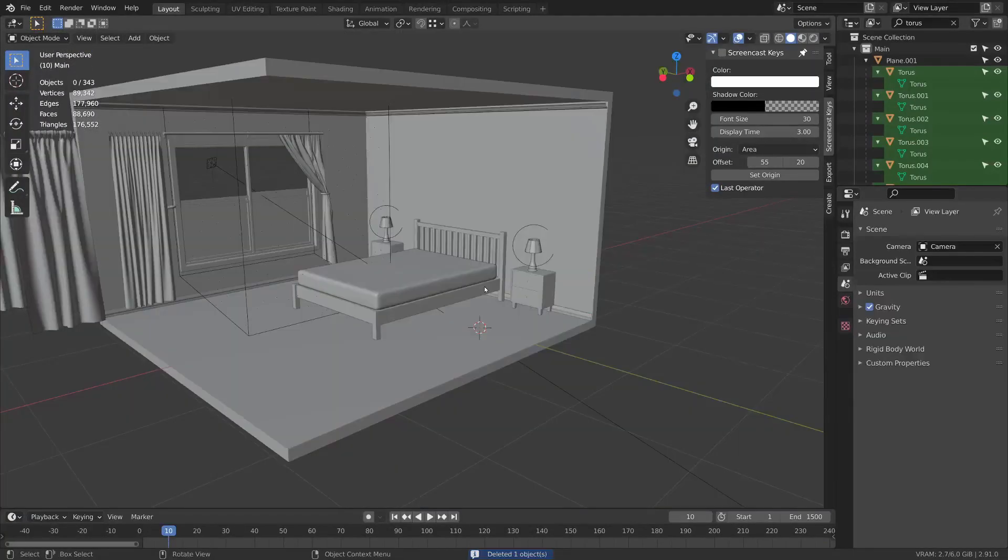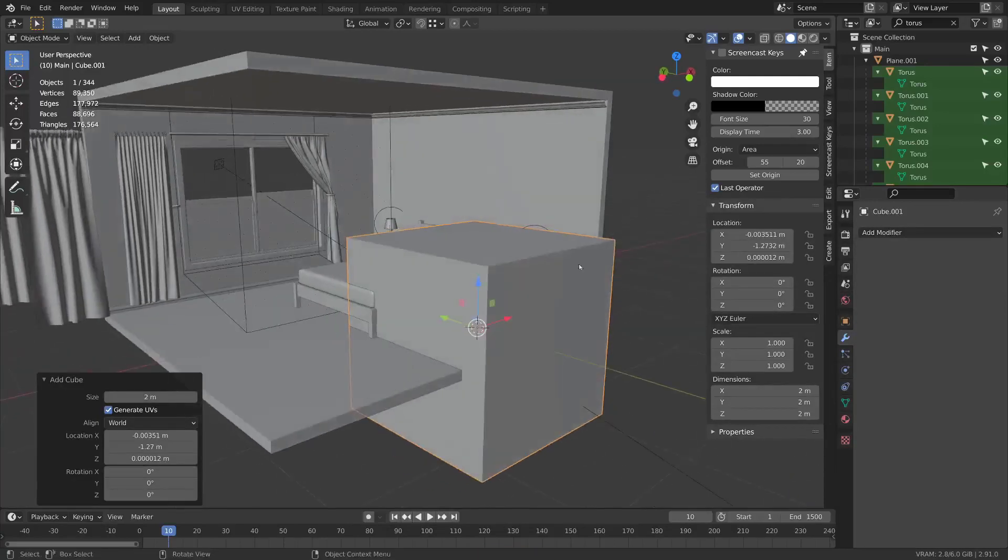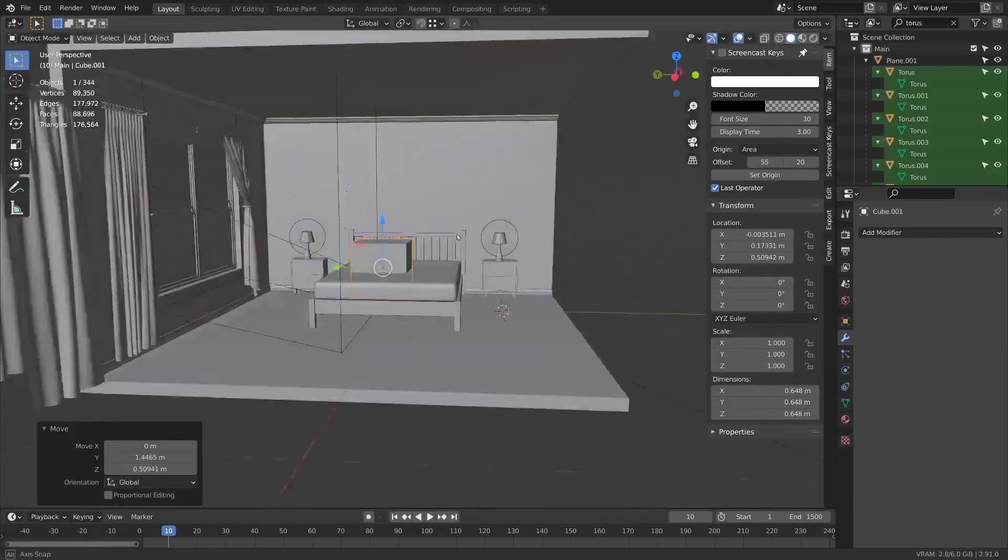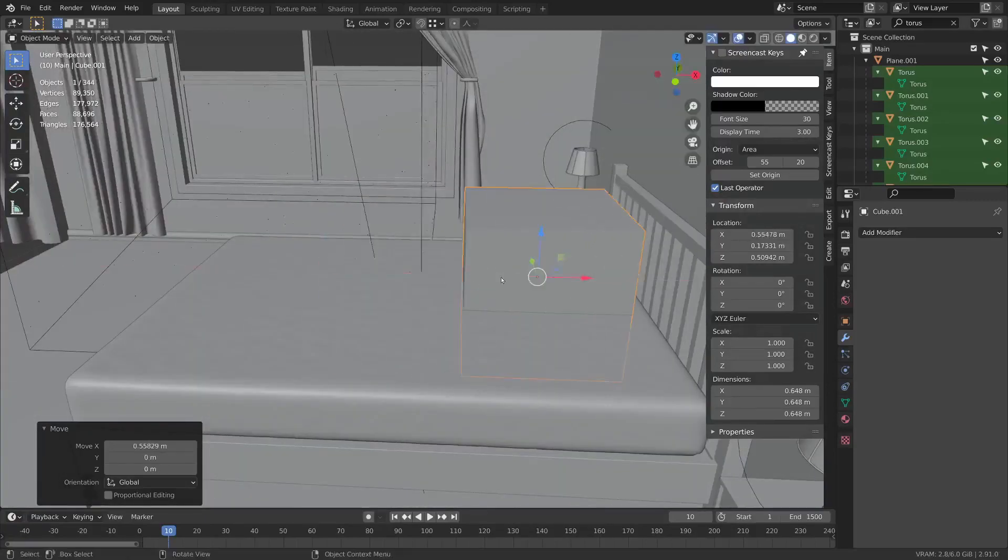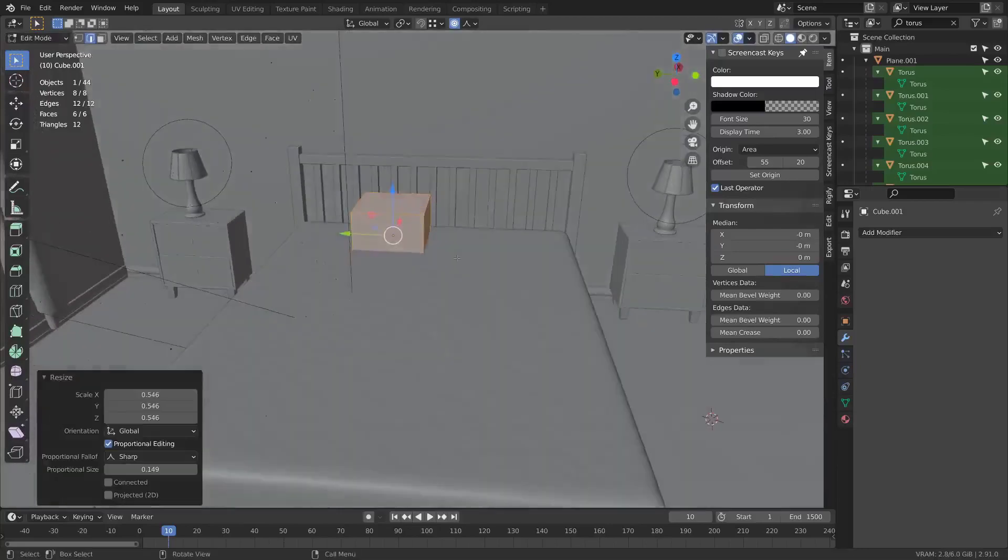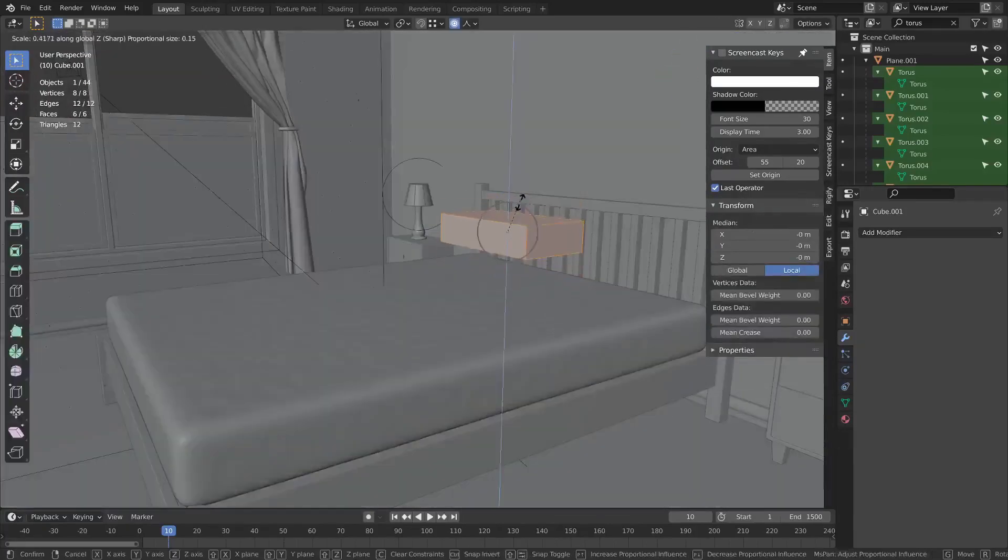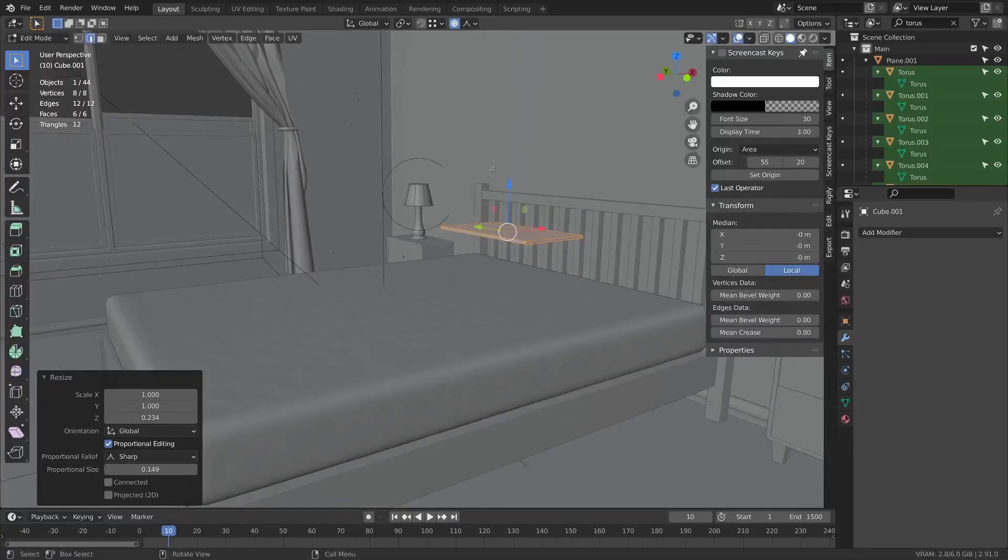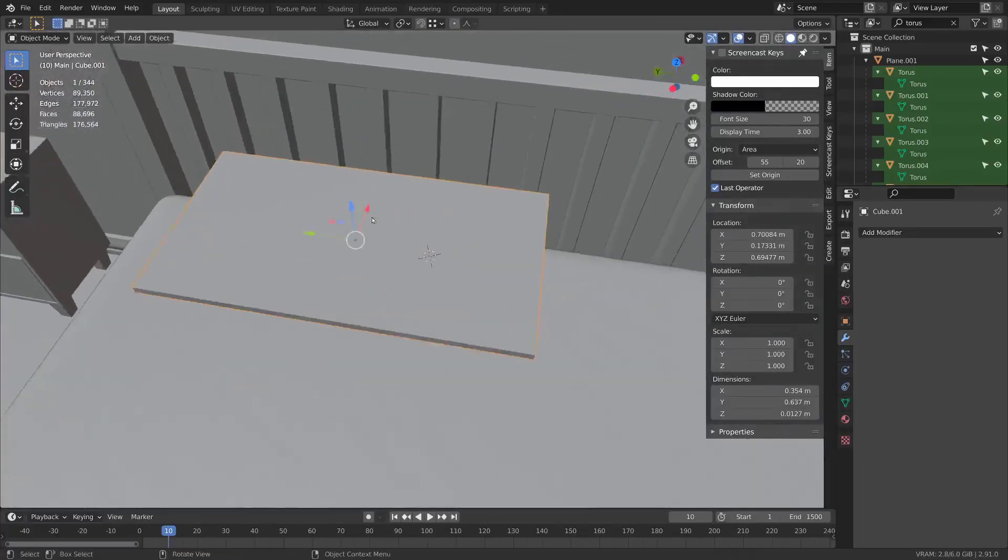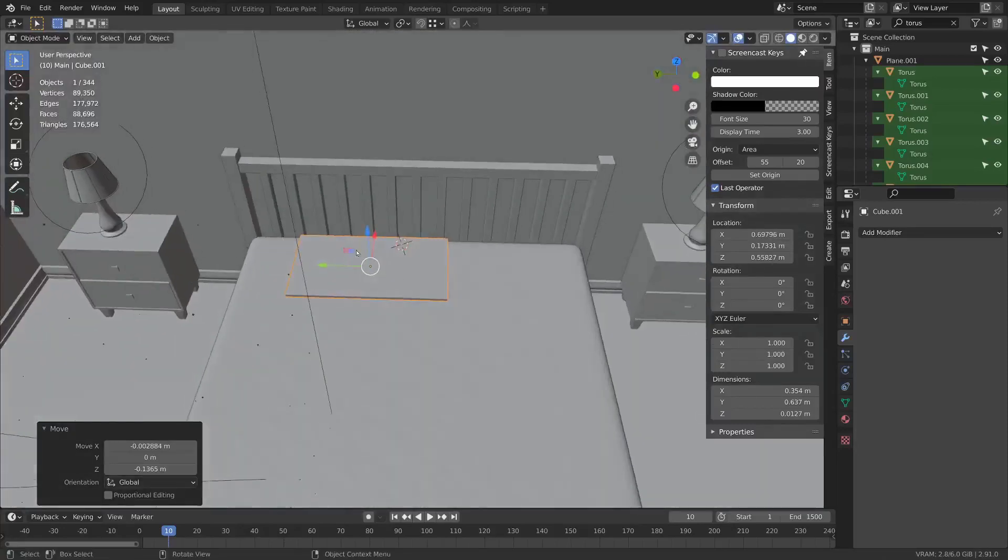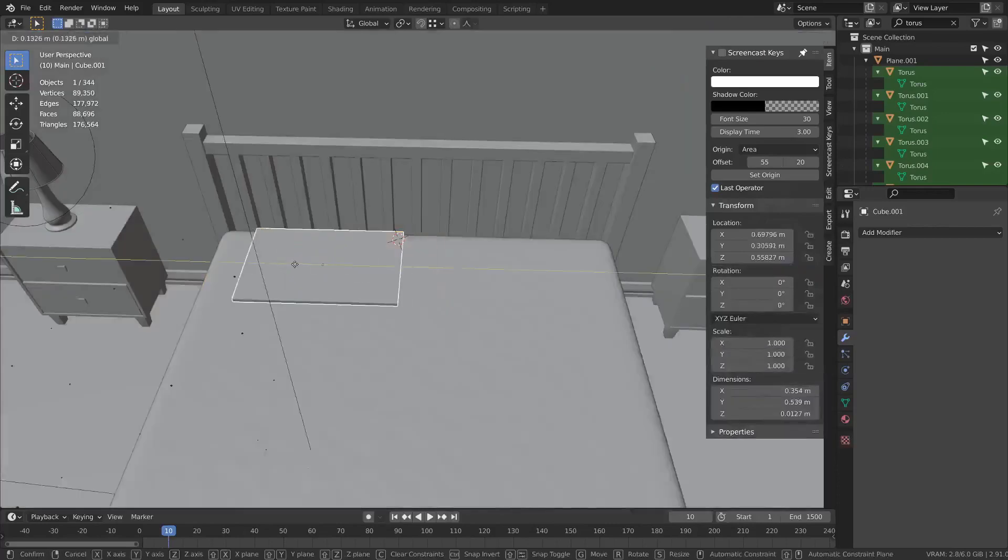Now let's add a pillow. I'm just going to add a cube. This technique you can use for a square cushion too. I'm going to tab into edit mode and scale this down and go back to object mode and put this into a position where I can get a reference for the size that I need. Now I'm just going to make this super thin.